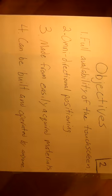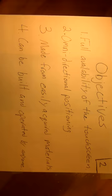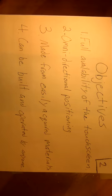Number three is made from easily acquired materials. This is necessary so that this can be recreated anywhere. Number four can be built and operated by anyone. This is necessary so that people who are not experts can still create video with their smartphone.